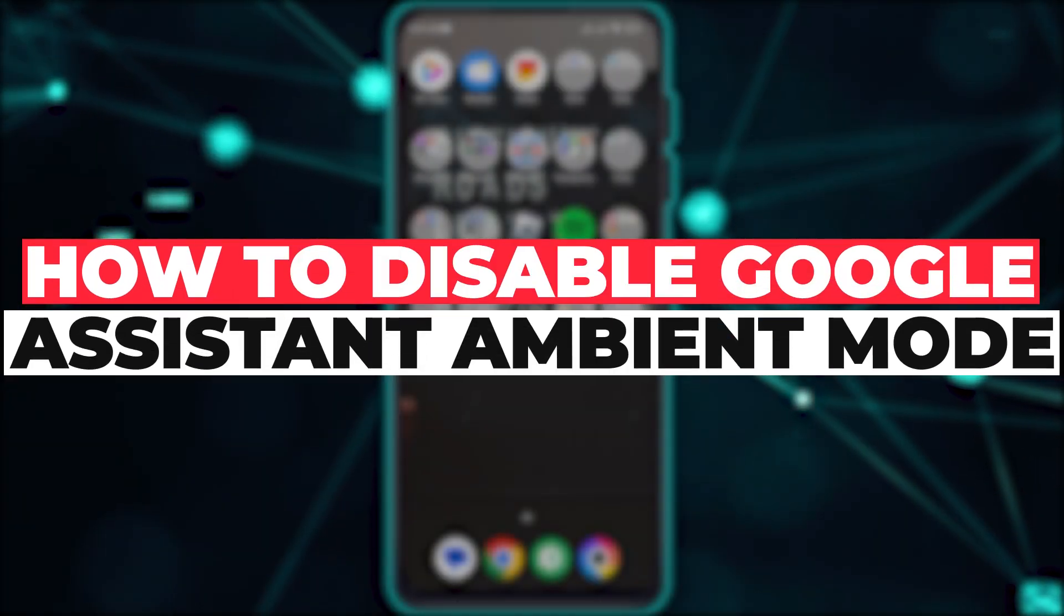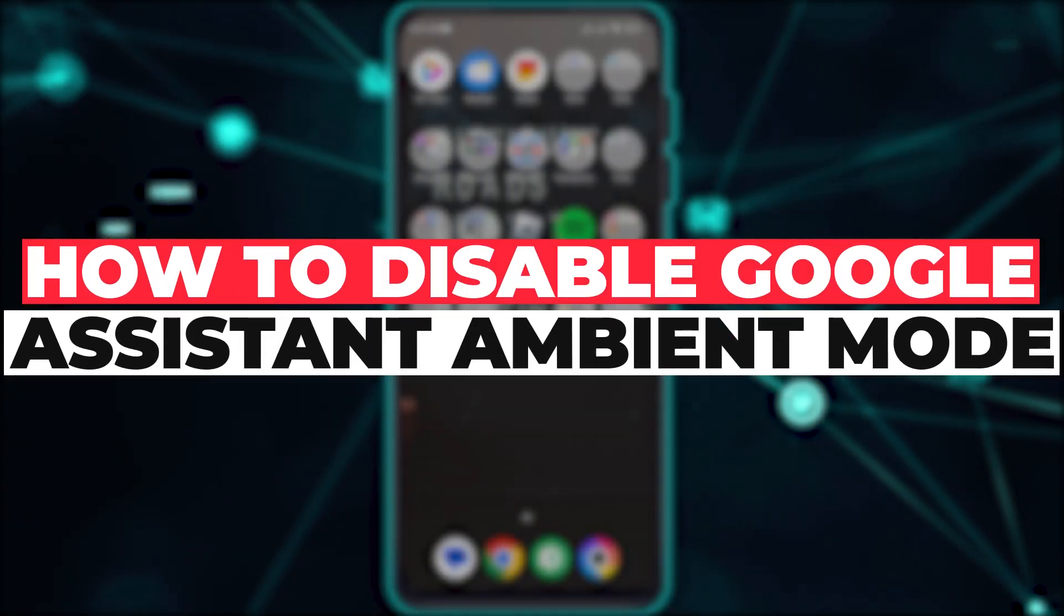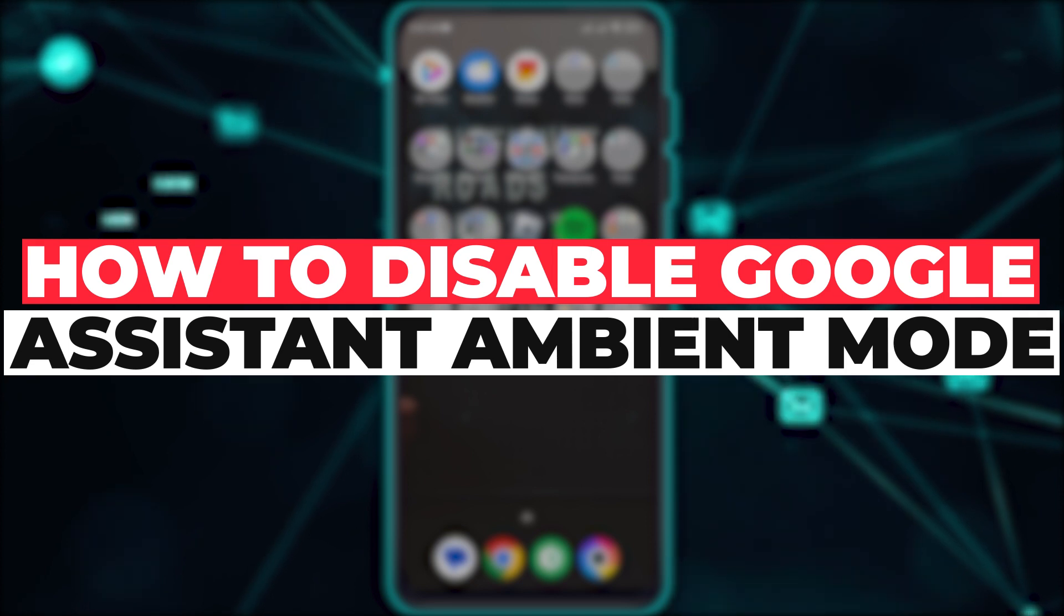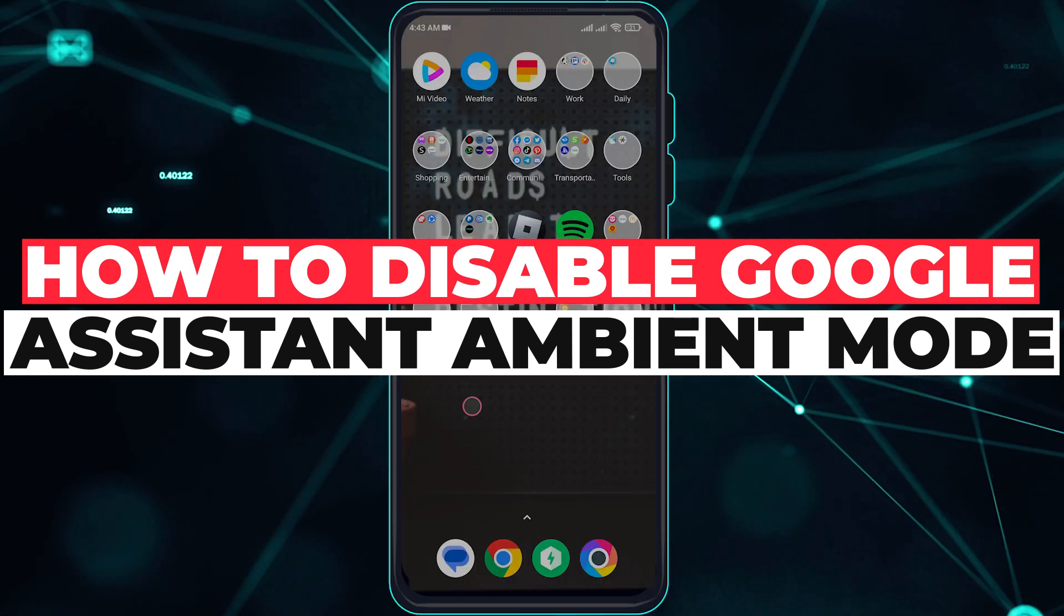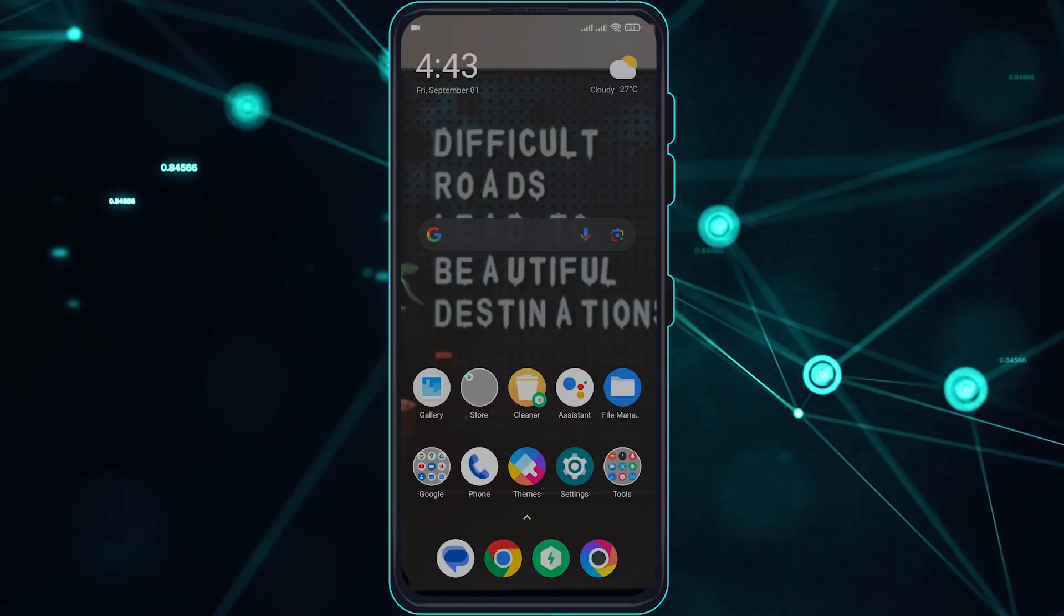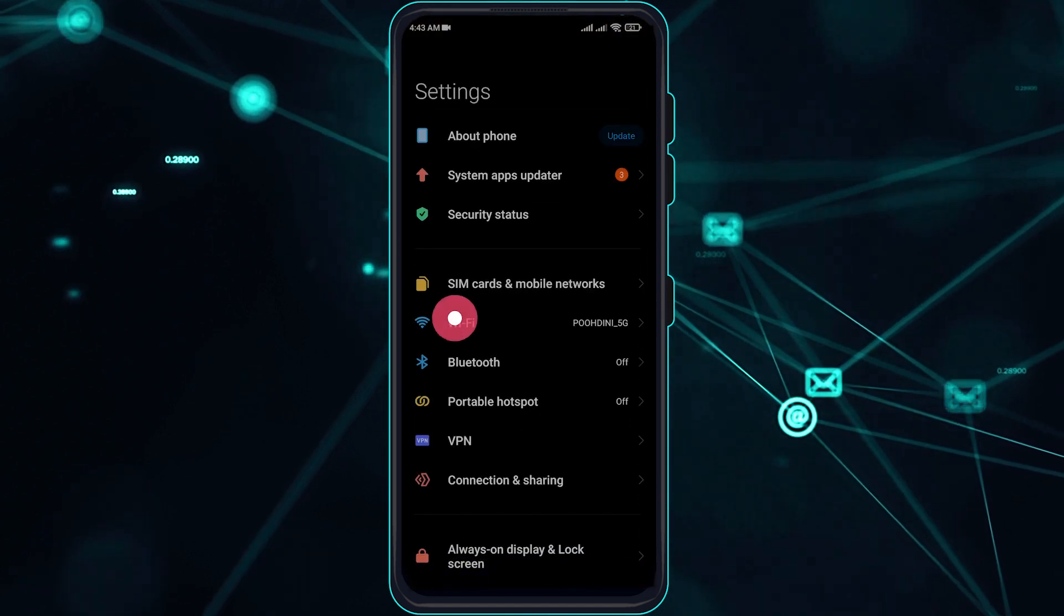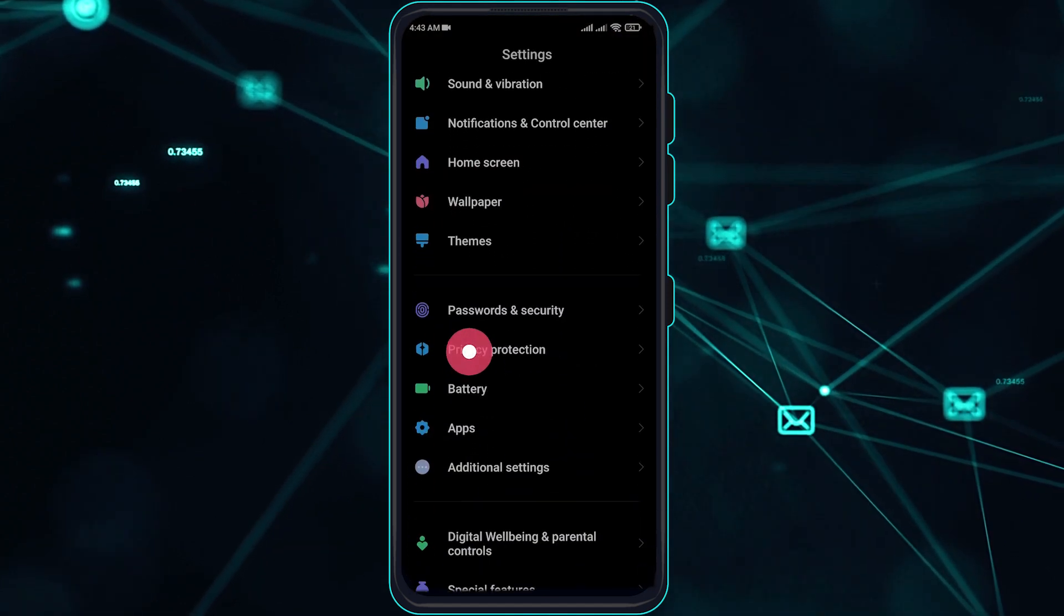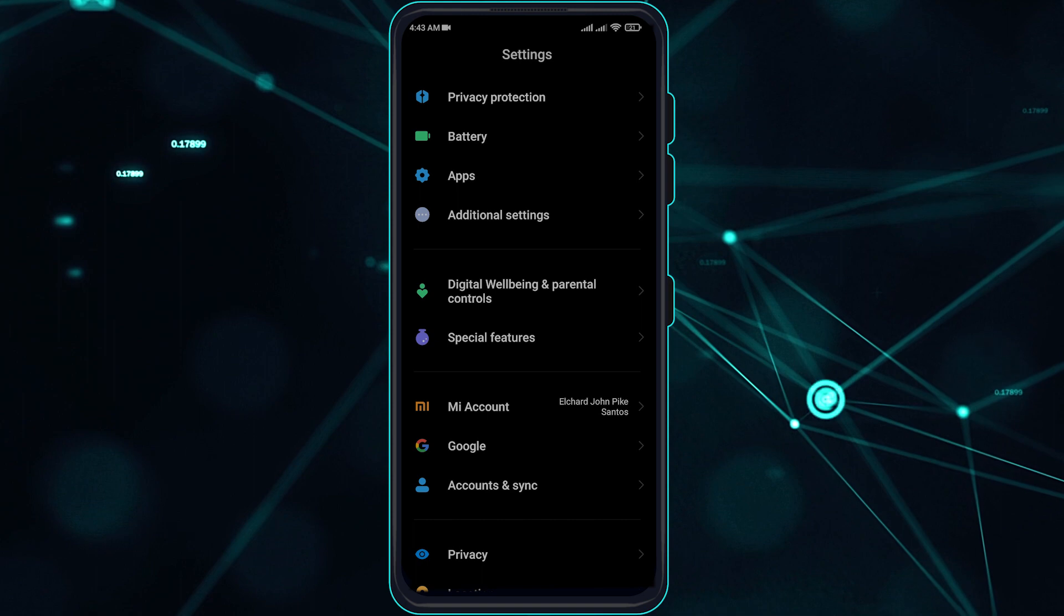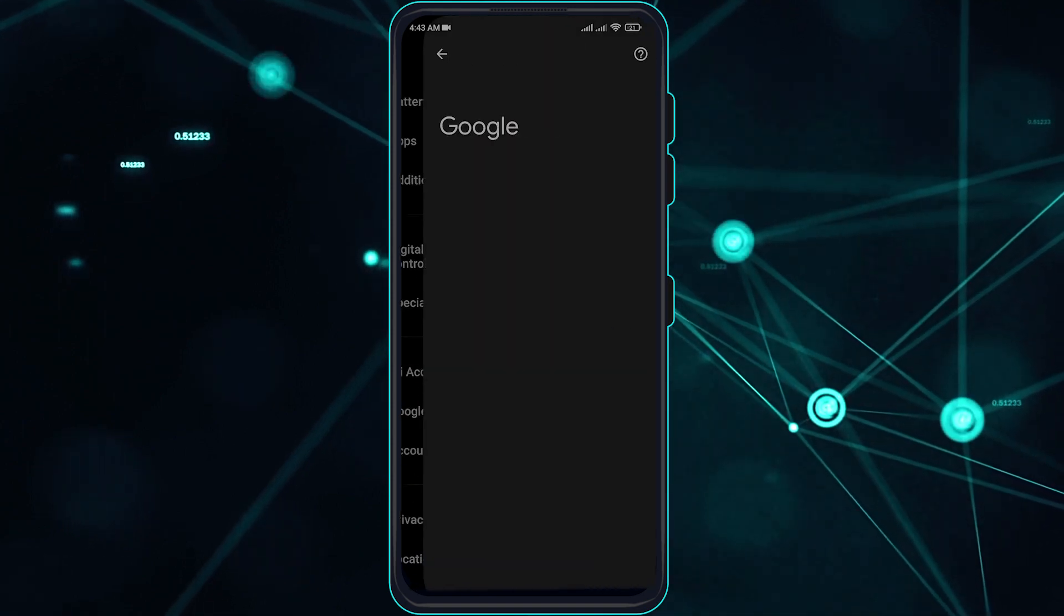Hi guys, in this video let me teach you how you can enable and disable Google Assistant on your phone. So without further ado, let's get right into it. Go ahead and go over to your settings here and you have to search for Google. Scroll down until you see Google.